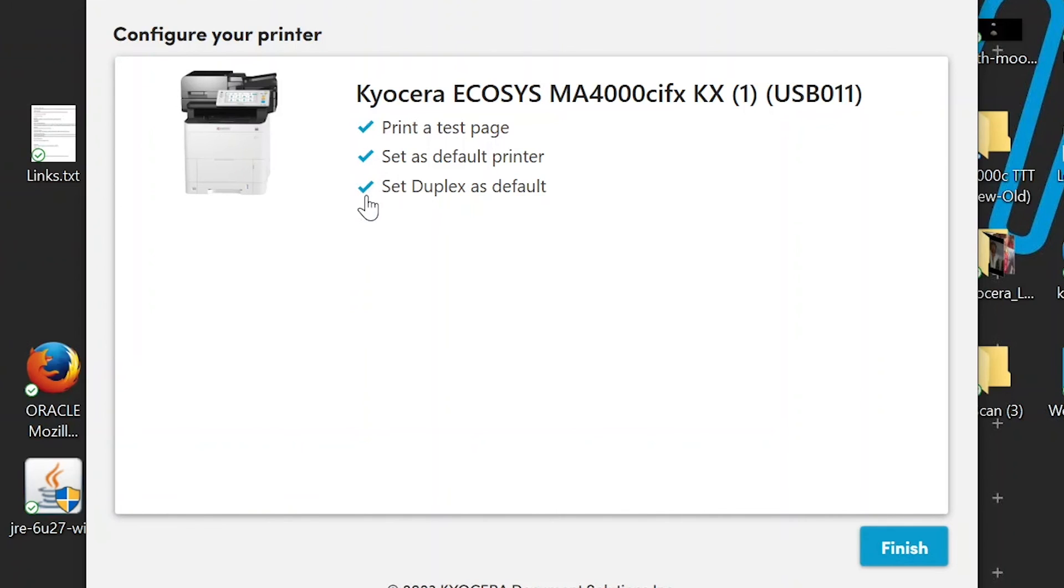Next, the printer is preset at the factory to always print on both sides of the paper. To print only on one side, click here to uncheck the option. Click Finish.